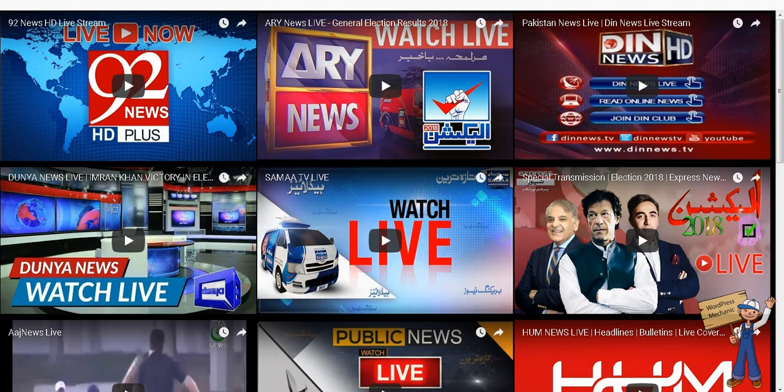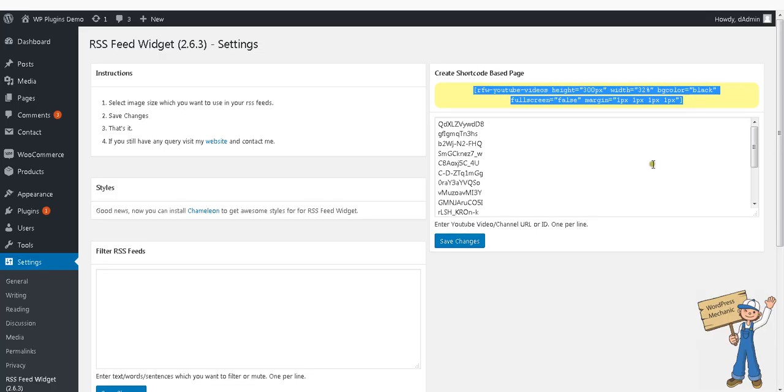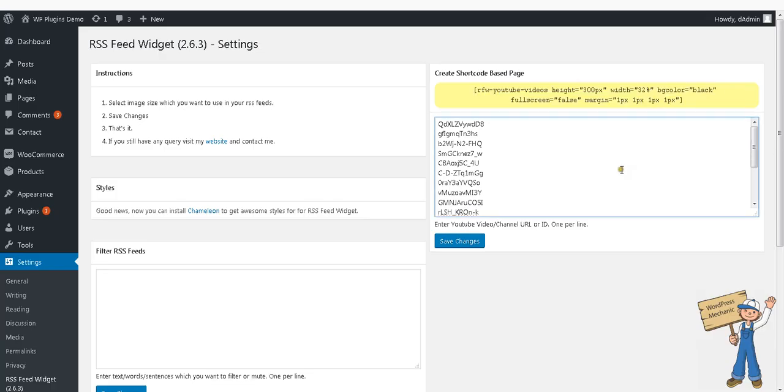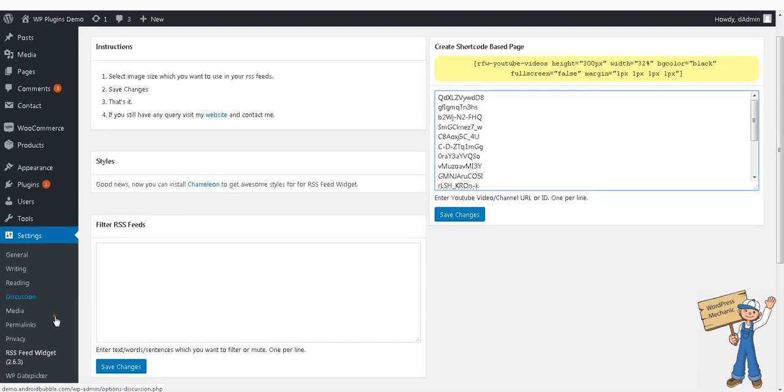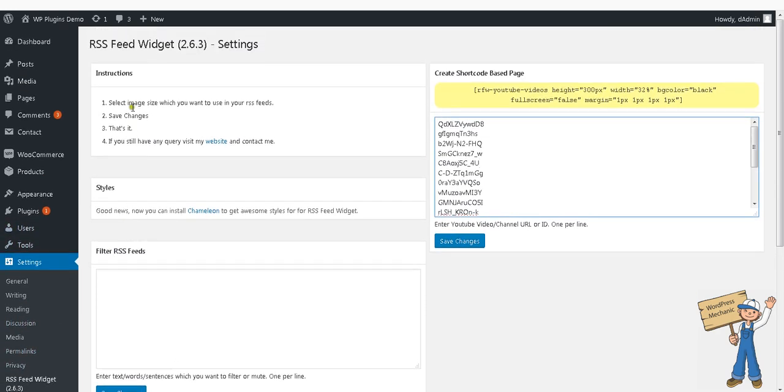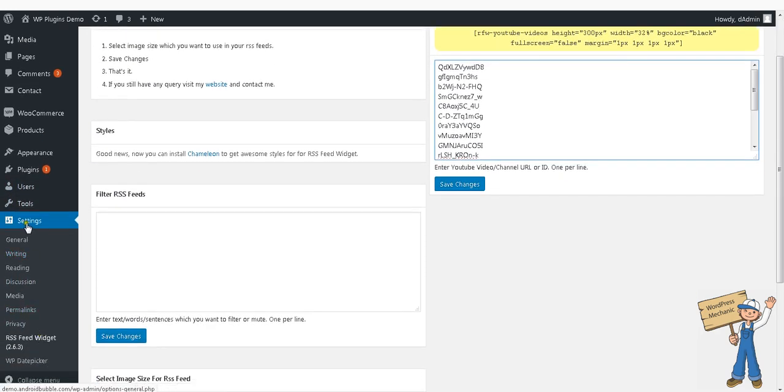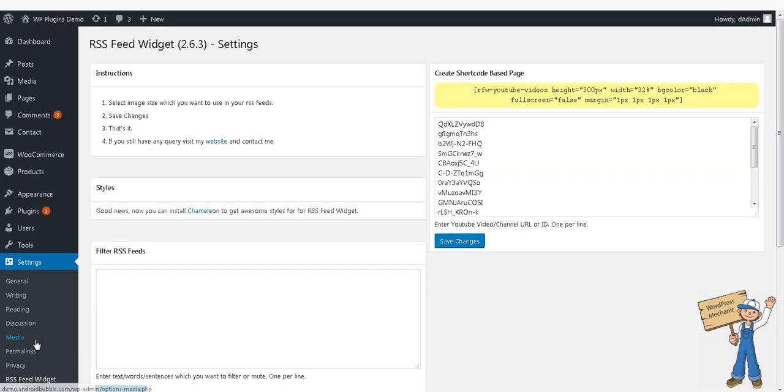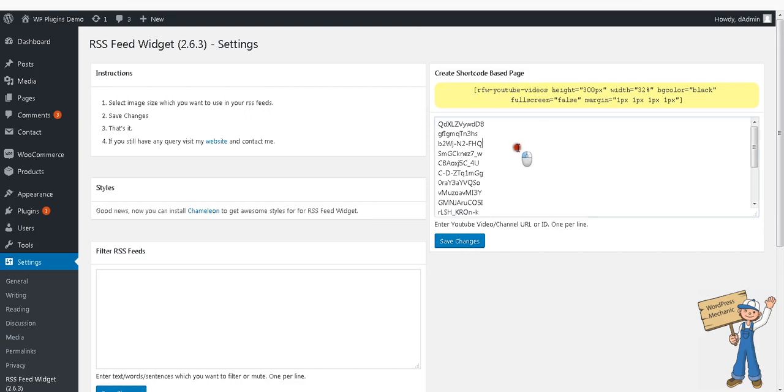Hi RSS feed widget users, this tutorial is about the new feature of this plugin. When you install this plugin, in settings RSS feed widget settings page, here is a new section: create shortcode based page.